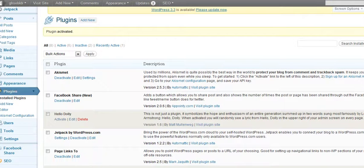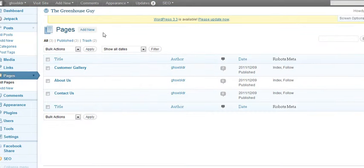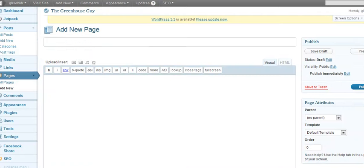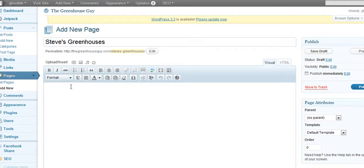Now let's go ahead and use it. We're going to create a page here — add new — and this page is going to be Steve's greenhouses. We're adding Steve's greenhouses and then we're going to go over and cut and paste in the URL of where we want to go.